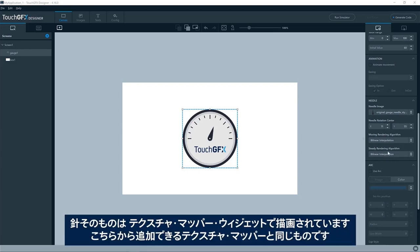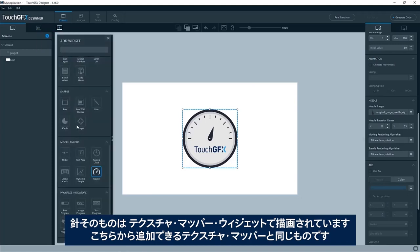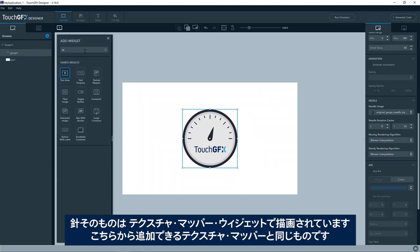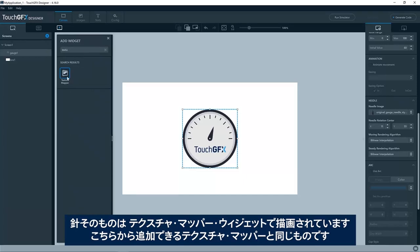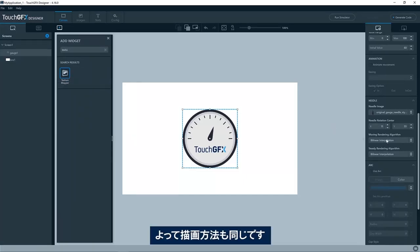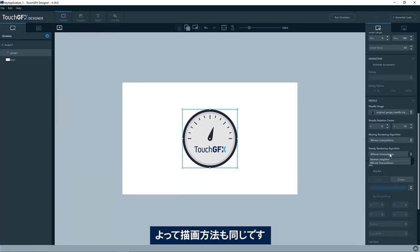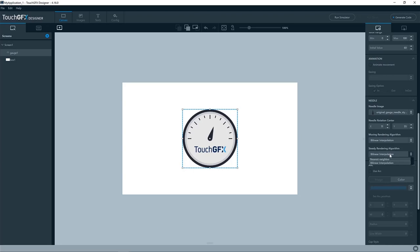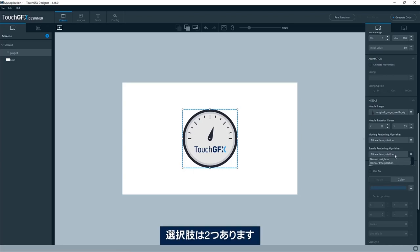The needle itself is drawn by a texture mapper widget, which is the same texture mapper as you can add here, like this. So it's the same way of drawing it. It has two options.